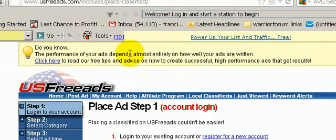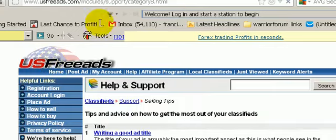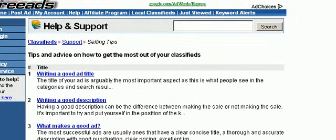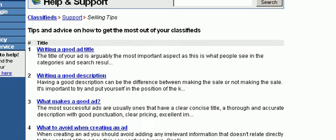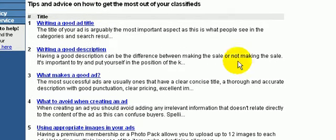At the very top they mention that they can help you out, and they provide free tips on how to create a successful high-performance ad. As you can see there are tips on writing a good ad title, a good description, and what makes a good ad overall. There are a lot of tips on the site on how to maximize your clicks and your leads.